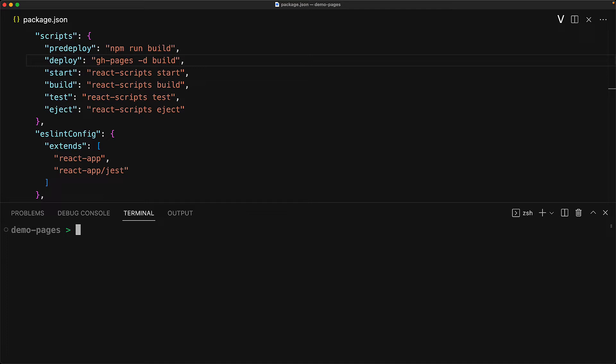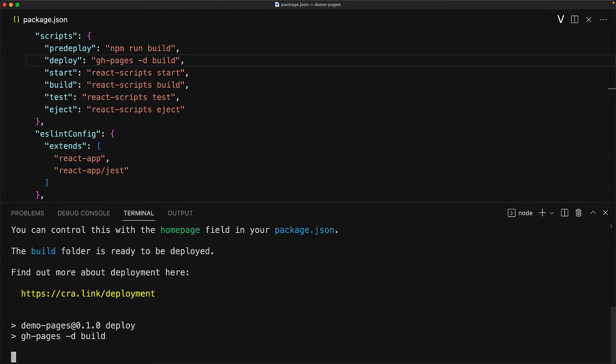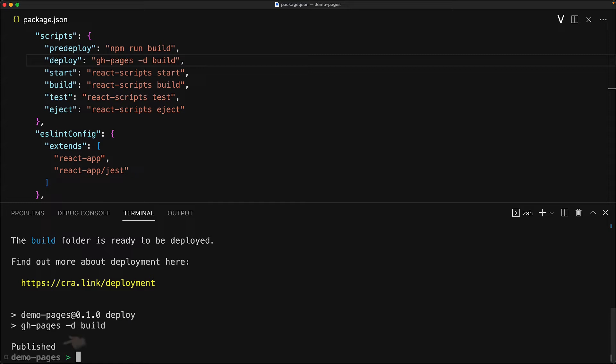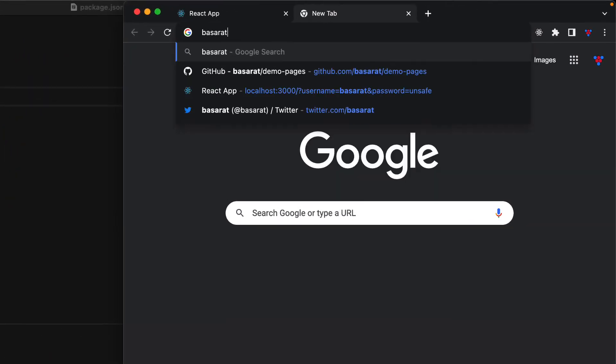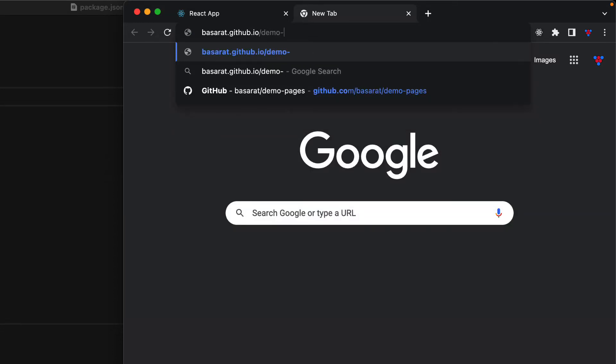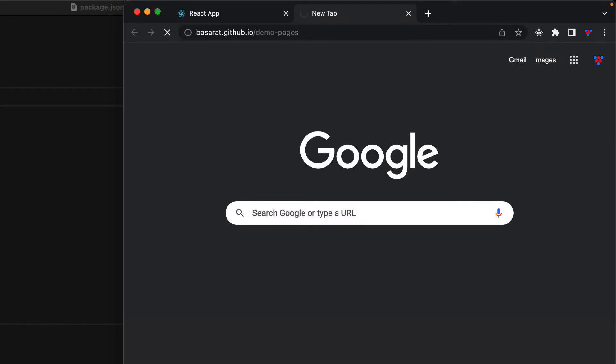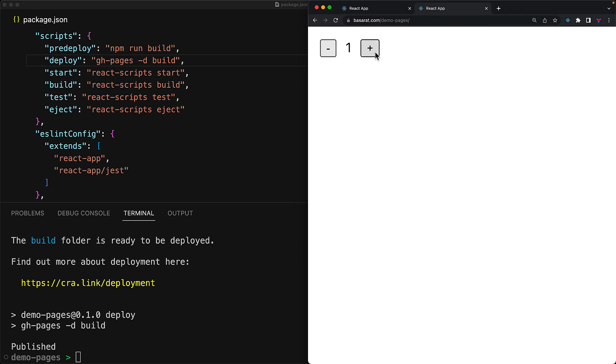And with this deploy script created, we can actually deploy our application right away by executing npm run deploy. This will of course execute predeploy, which will run npm run build to build our assets. And then it will invoke deploy, which will invoke gh-pages, which takes those build assets and pushes them over to GitHub. And we finally get this message published. Now with this publishing done, I can actually visit my website at my GitHub username, which is basarat.github.io forward slash the project name, which is demo-pages. And congratulations, here we have our website running in production for anyone on the internet to go and play around with. And of course, while this particular application might not be of great value, your application might just be amazing.